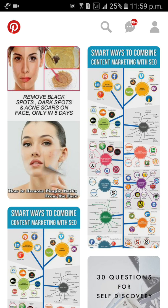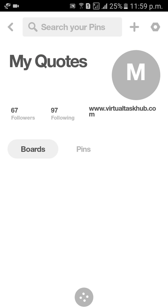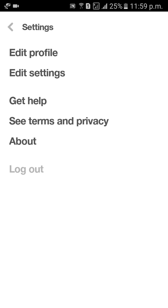After that, click on the man symbol on the right side at the top. Then click on the gear symbol on the right side at the top. Then click on edit settings.